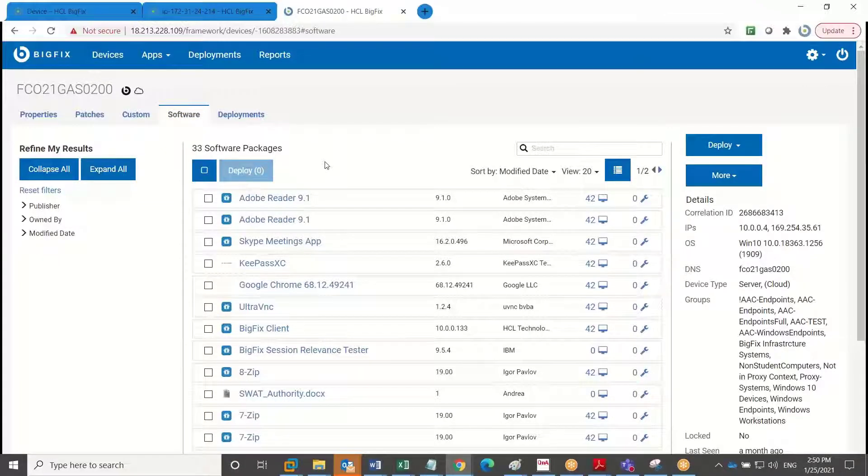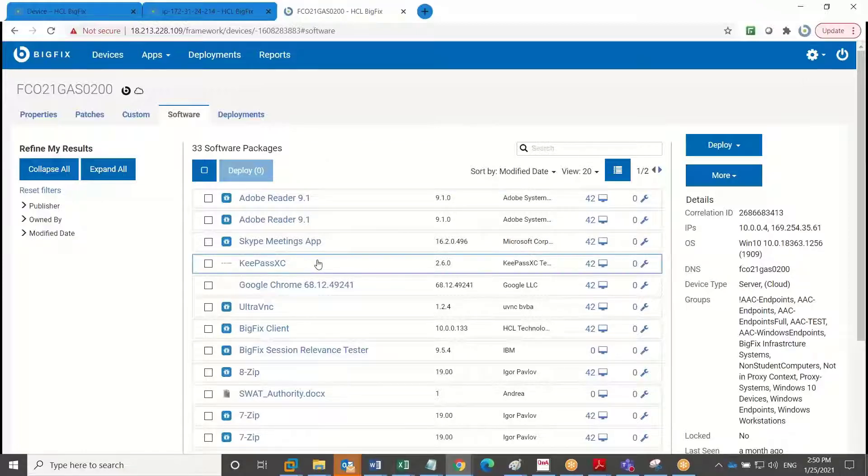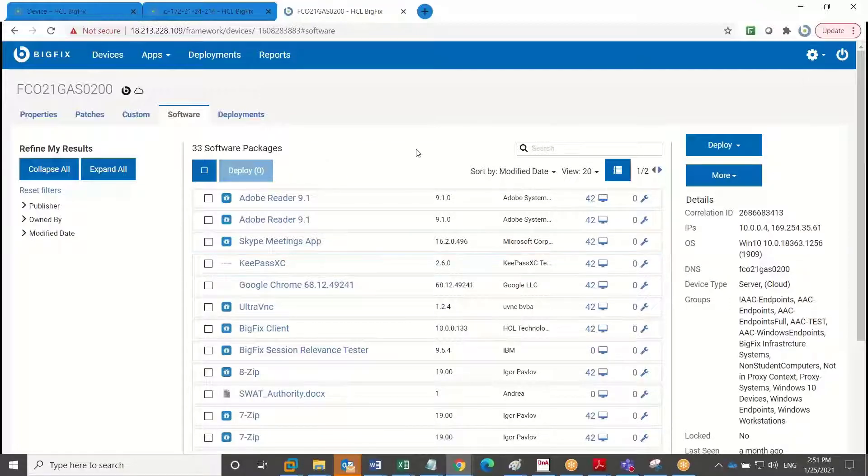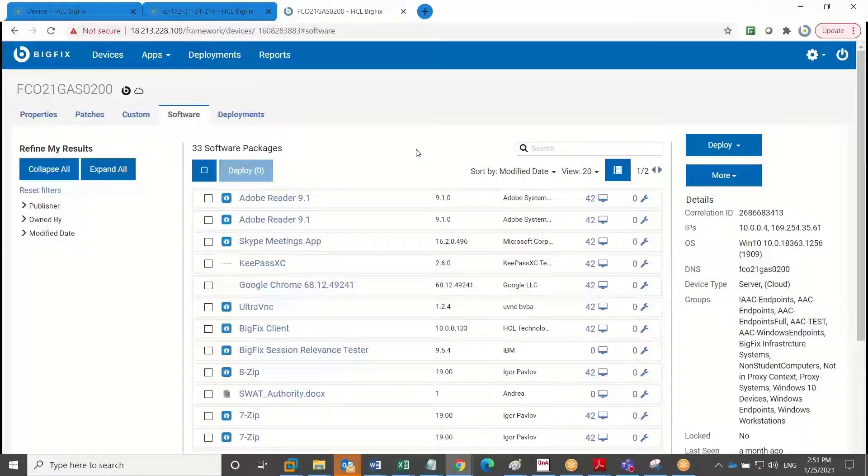And so I can create those packages right here in BigFix and then choose to deploy those to the endpoint as a standard deployment or even allow the user to self-serve via a self-service application.